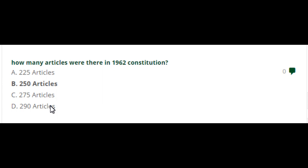So it was all about Pakistan MCQs, which is very important for competitive examinations in Pakistan in many institutes. Okay, bye bye.